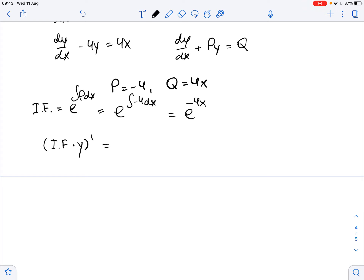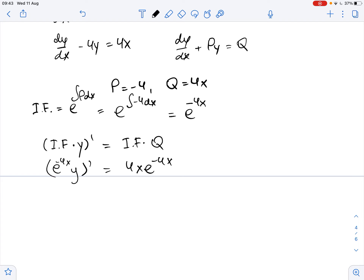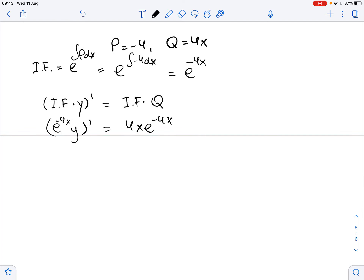Now we write the equation in the form: integrating factor times y, the derivative of this, equals integrating factor times q. So we get that e to the power of negative 4x times y prime equals 4 times x times e to the power of negative 4x.